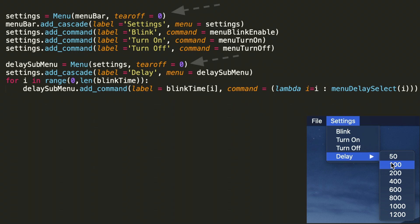So to add this new option of delay we do delay submenu equals menu, pass it settings and tearoff equals zero. Then to enable us to add the options to this settings menu we need to add the cascade. And that's done by settings dot add cascade label delay and menu equals delay submenu.